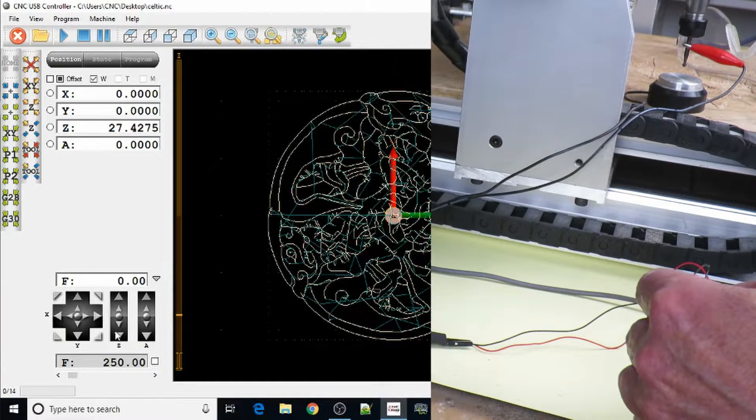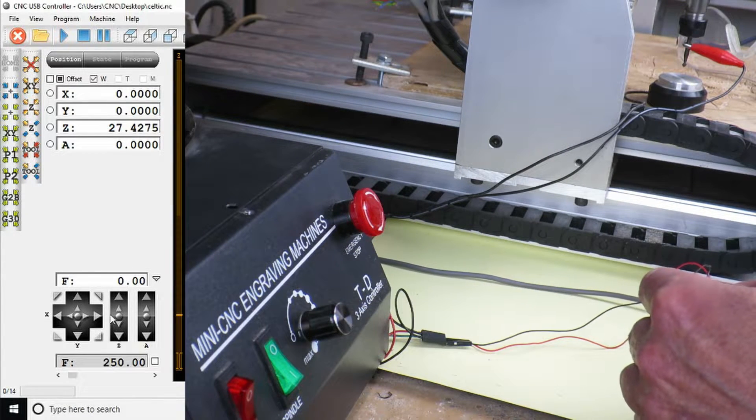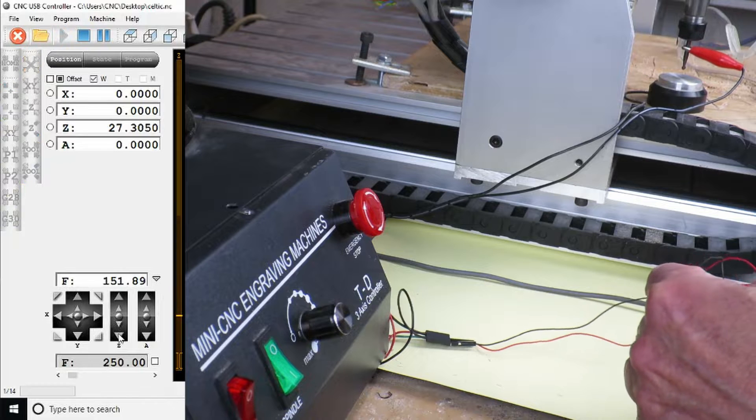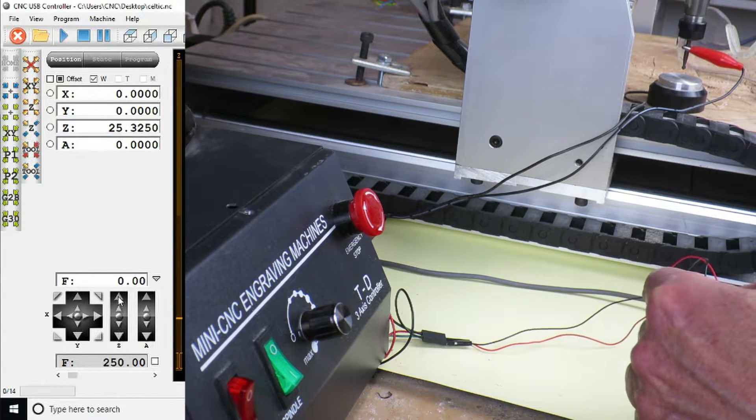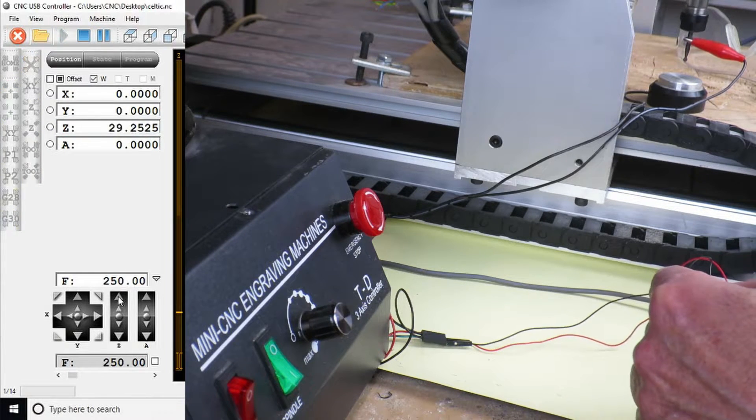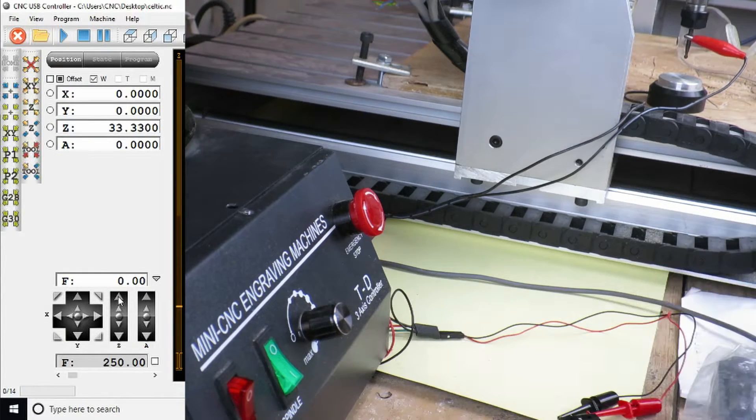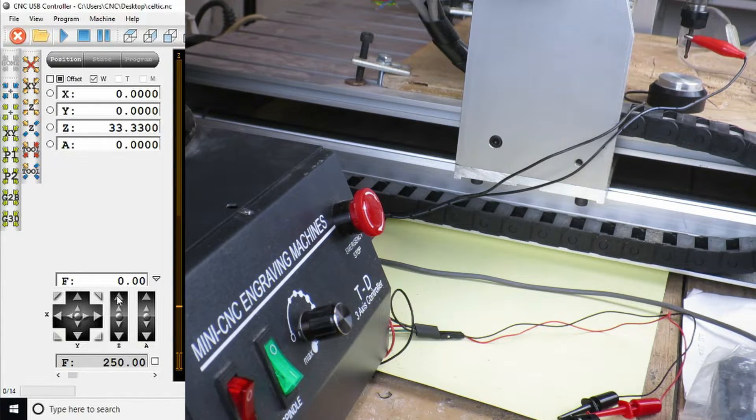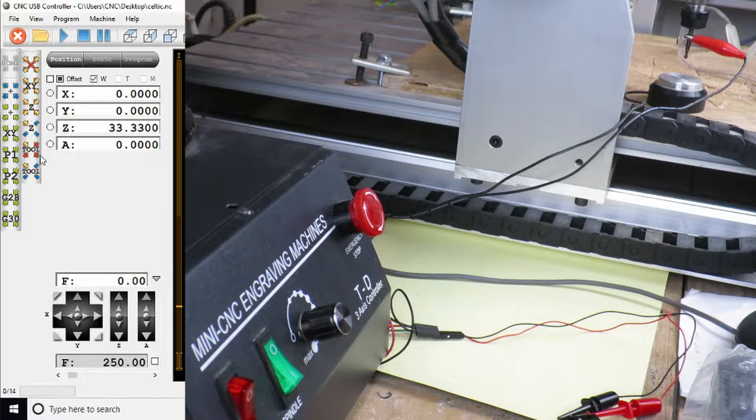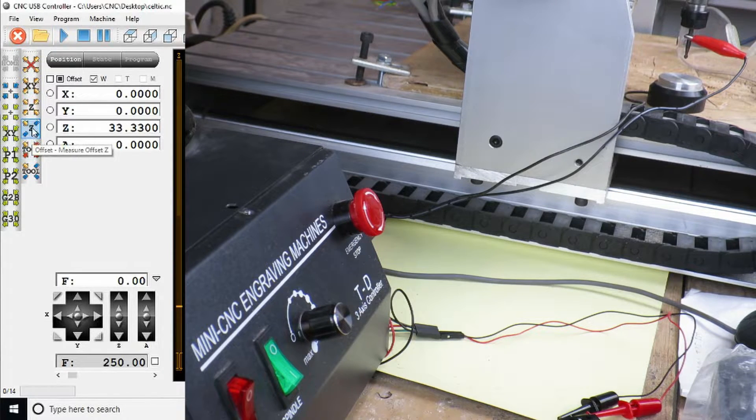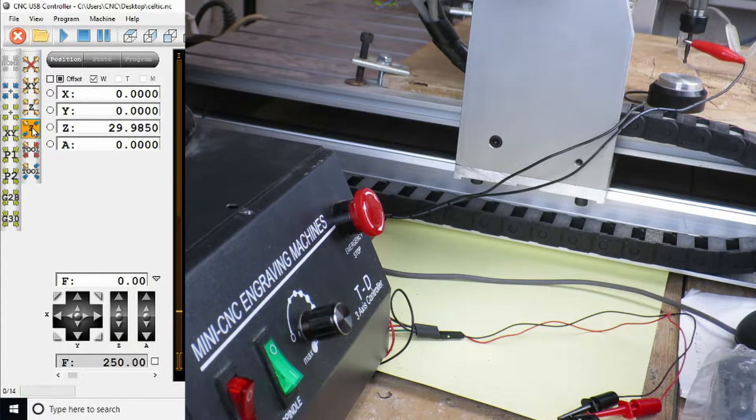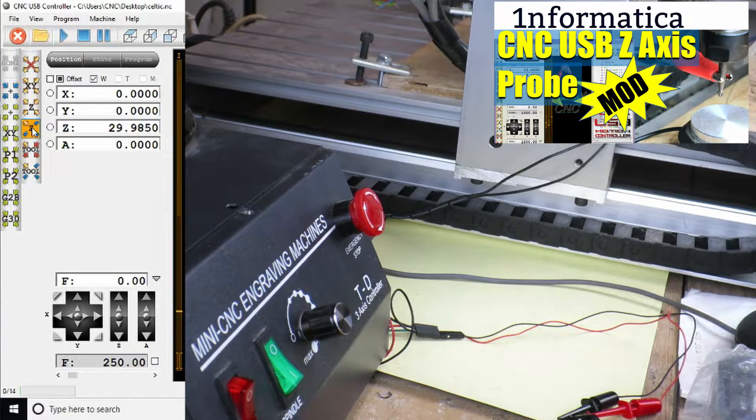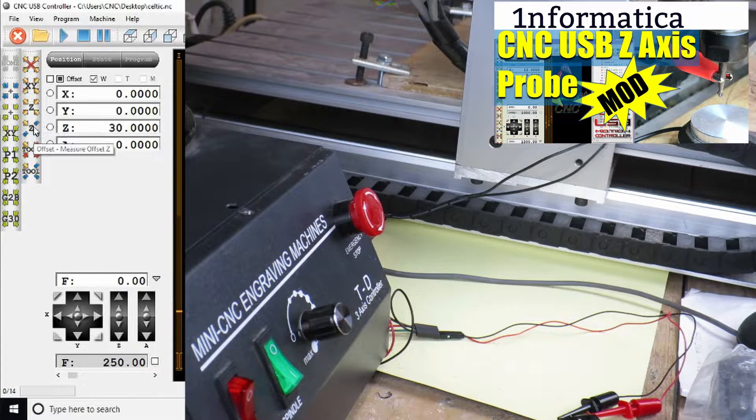If we now move the Z axis and activate the switch we can see that it stops it immediately. Also in the reverse direction. Now let's double check that our tool sensor is still working. So we go over to measure offset Z. And I have another video on how that was set up if you're interested. So all is working.